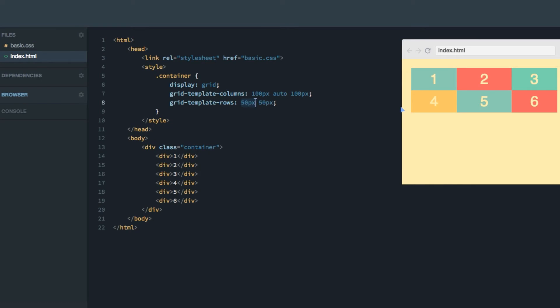And as you can see, we have a nice little grid here. As expected, it contains three columns going from top to bottom, one, two, three, and two rows going from left to right, one, two.